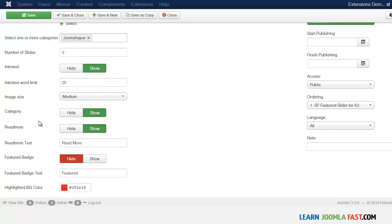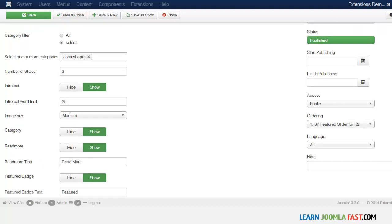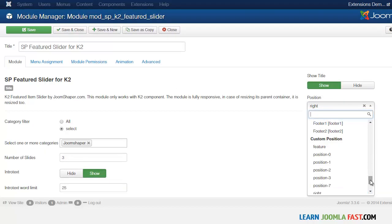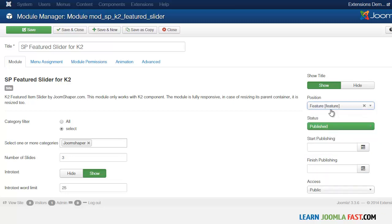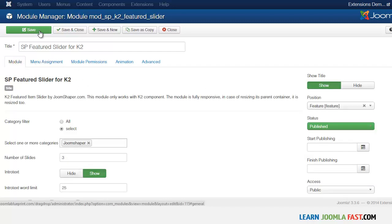You choose the size, and whether you want to show the category or the read more. You can also choose whether to show the features badge — let's click show for now. One cool thing is you can choose the background color for the features badge. Then choose the position you want this item to be on. Since I'm using the Helix default template, I'll use the feature position. Then choose the page you want it on — I'll use one of the demo pages I created. Let's click save and see what it looks like on the front end.